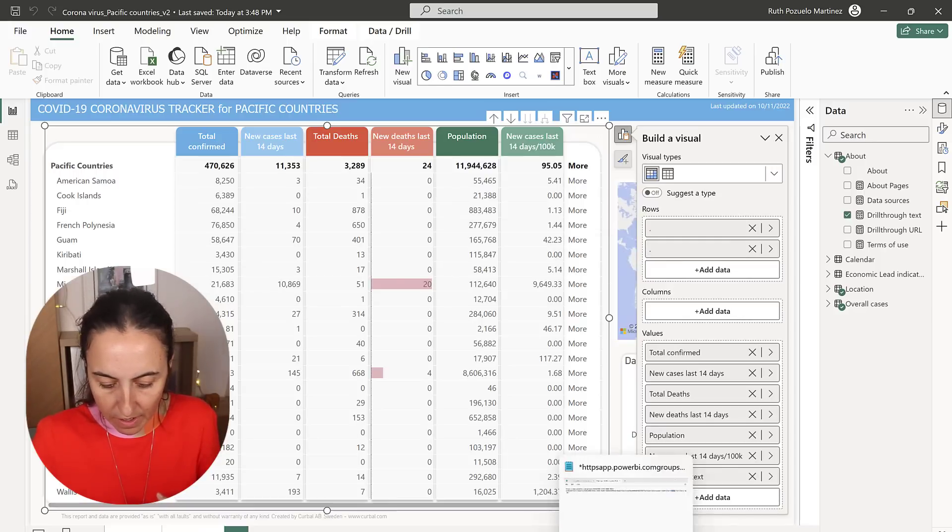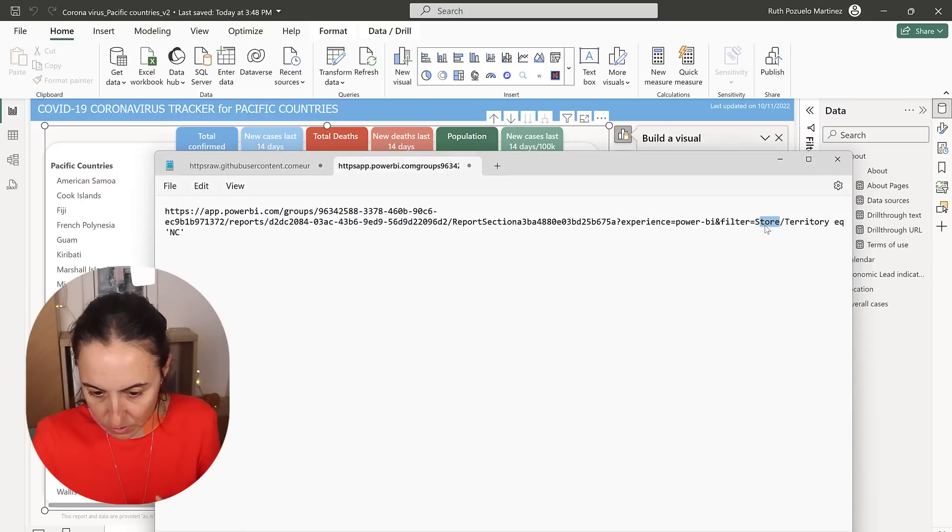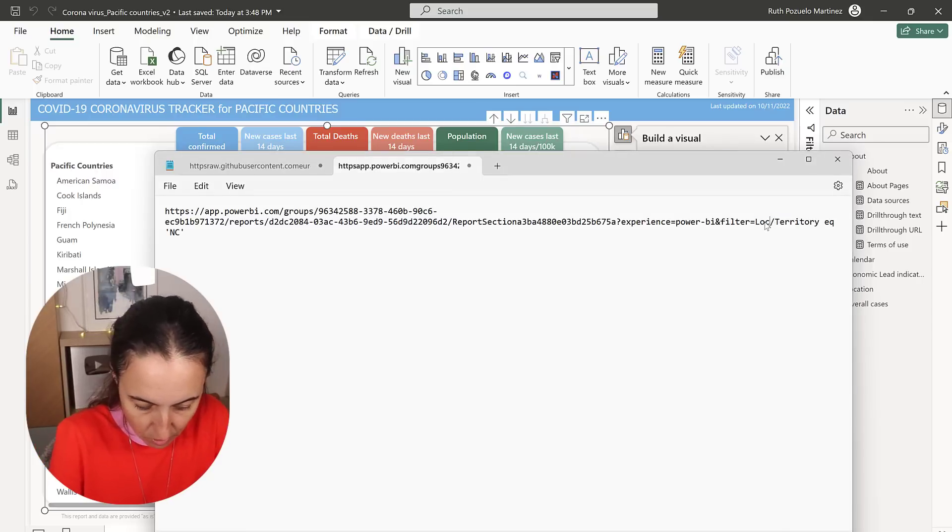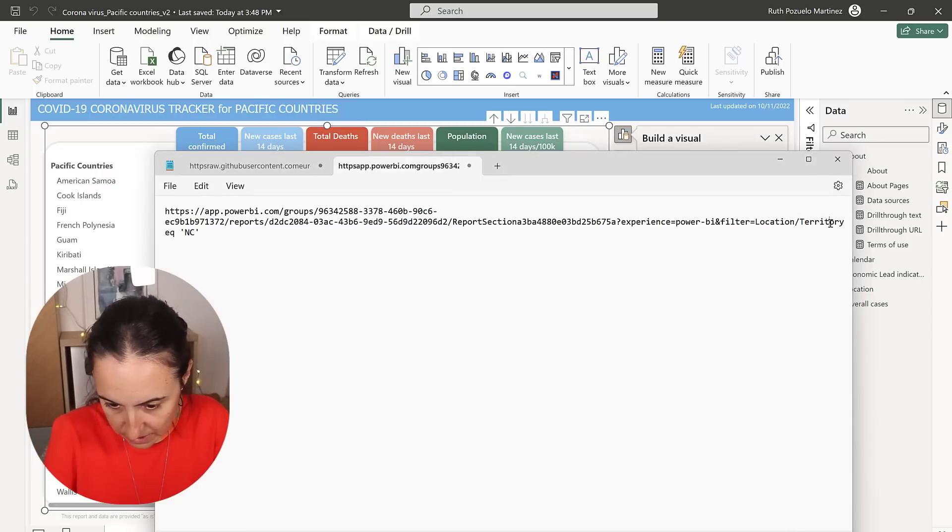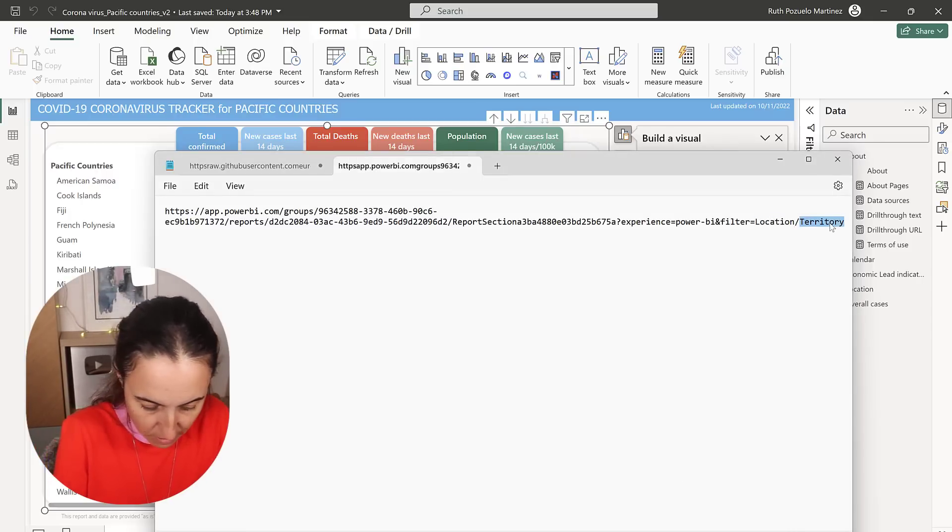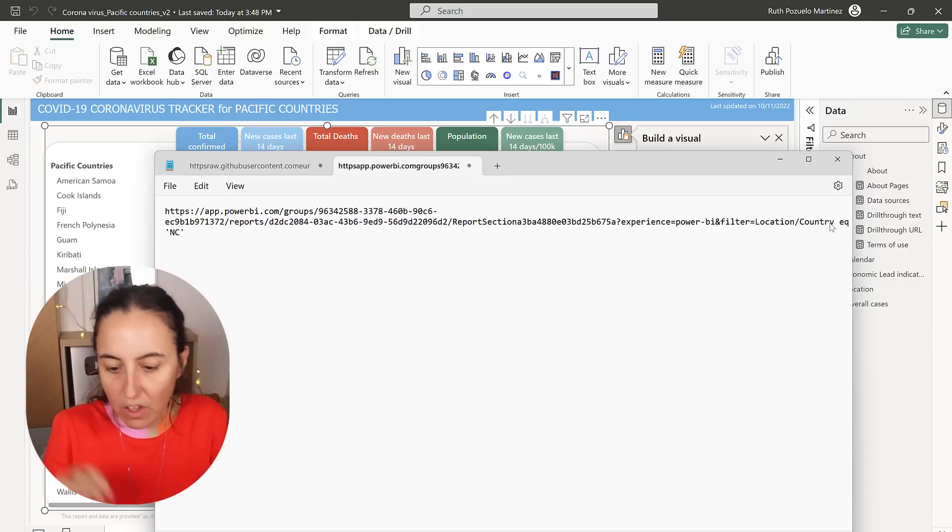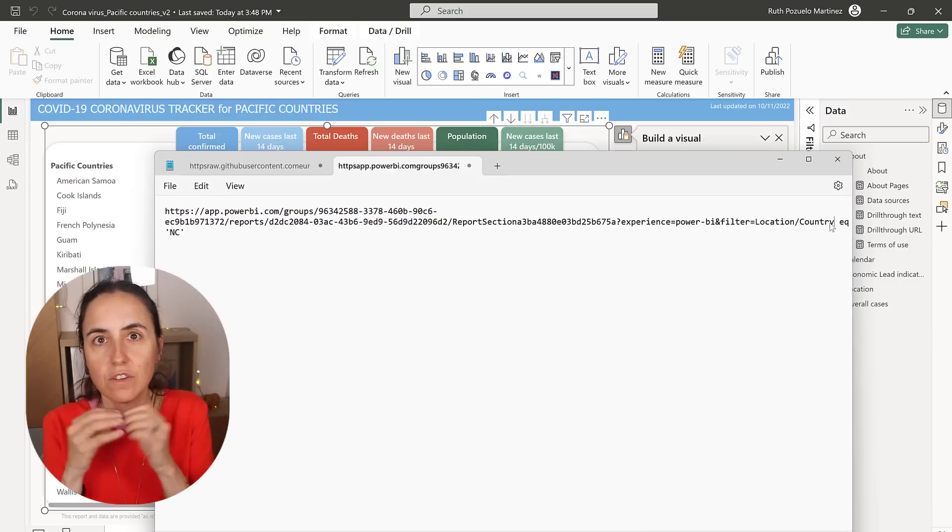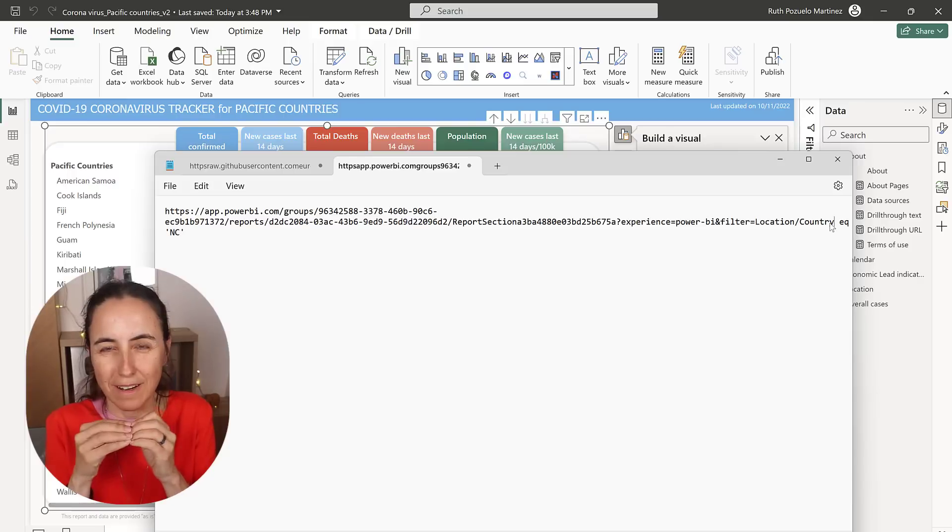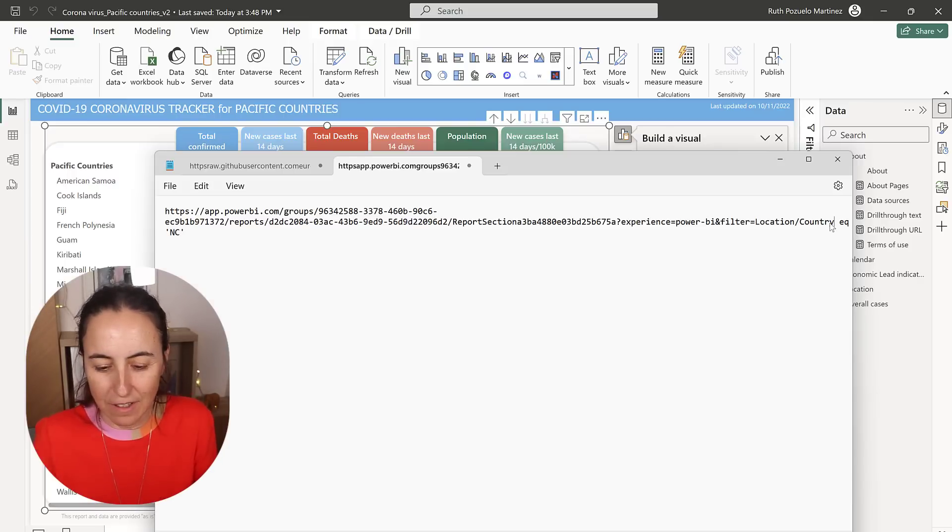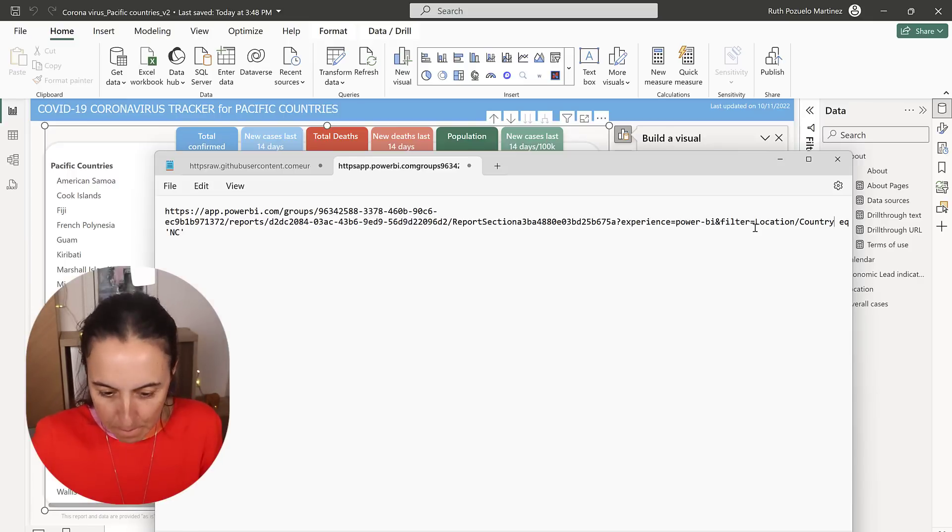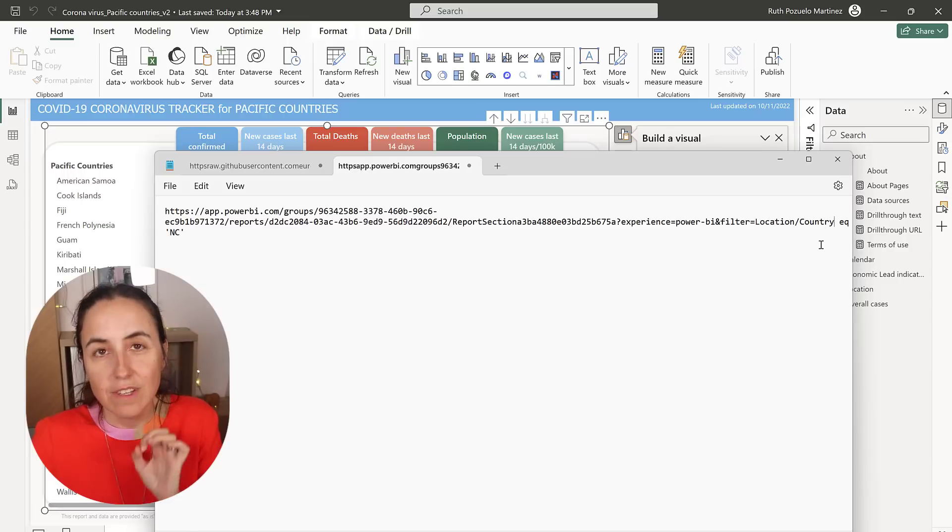So in my URL, I have to put instead of store location and instead of territory, I need to put country. Make sure that you spell this correctly. If it doesn't work, it means that you've done something wrong. So it does work. Location and country.